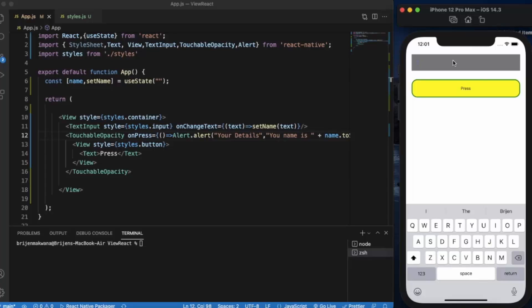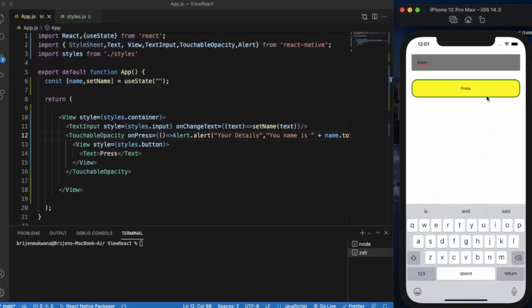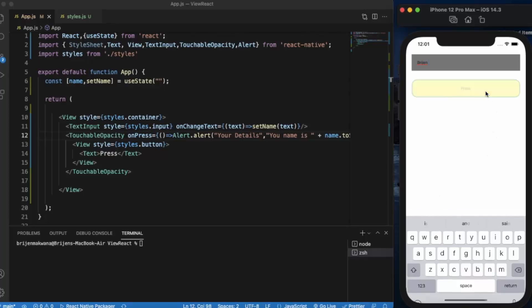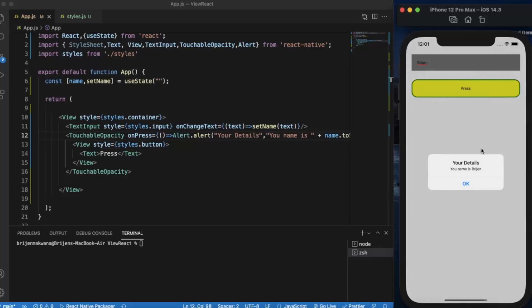If I write my name here and press, as you can see 'Your name is Bridgen' and the heading is 'Your Details'.